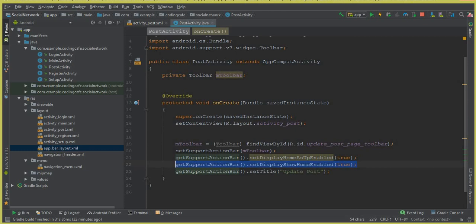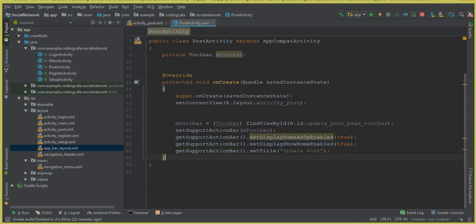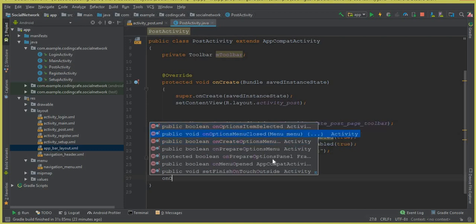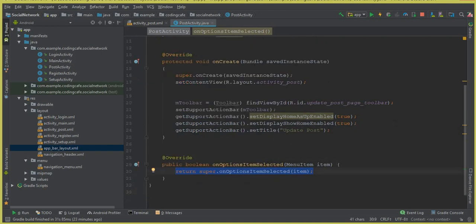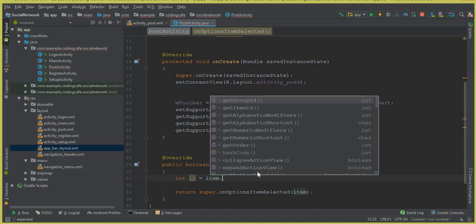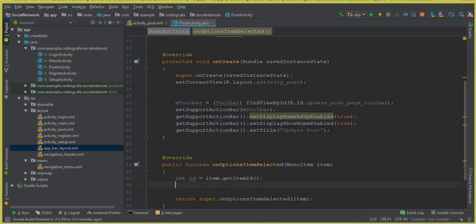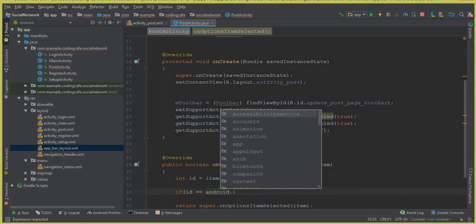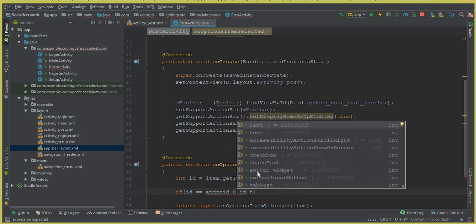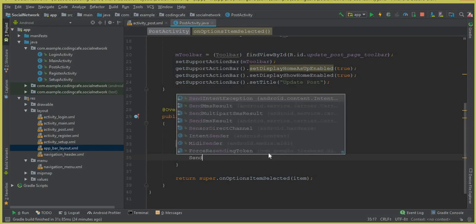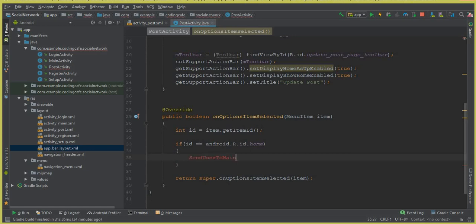This is basically for the back button. To make the back button work, we have to add the onOptionsItemSelected method. Inside this method we write: int id = item.getItemId(). Then if id equals android.R.id.home, we send the user to the main activity by calling sendUserToMainActivity().